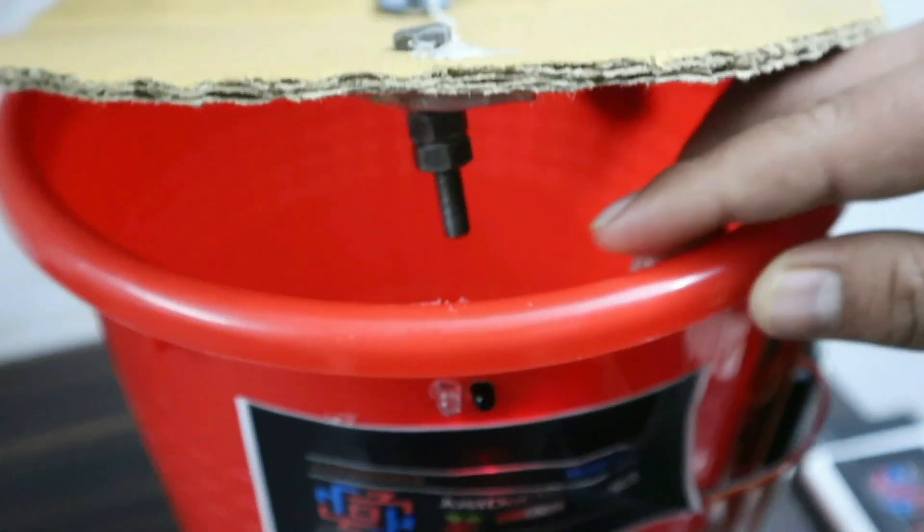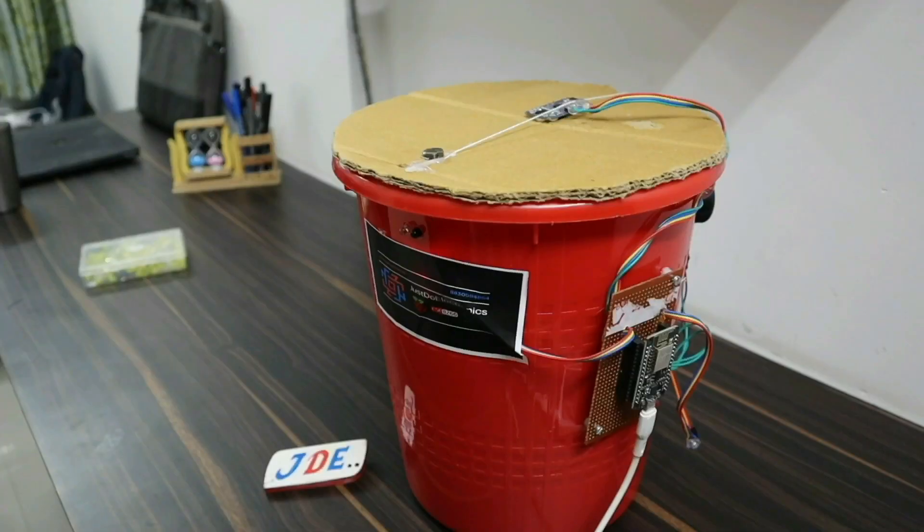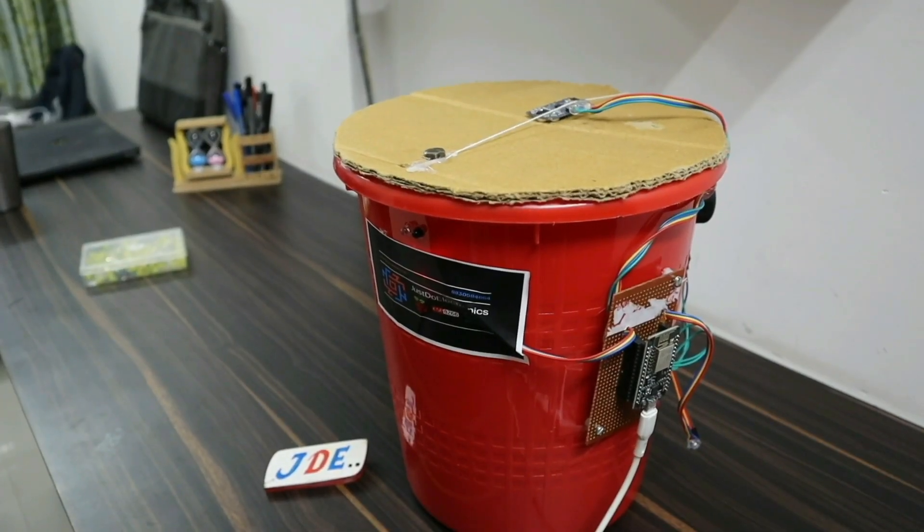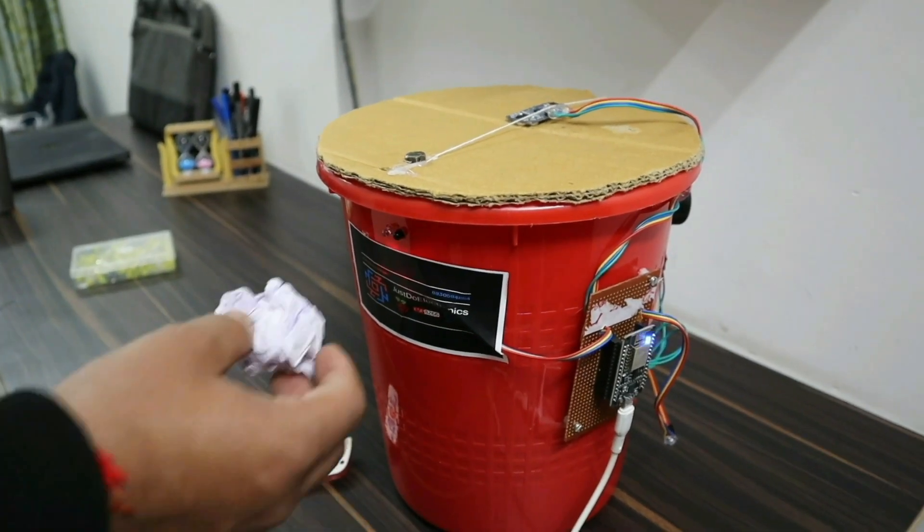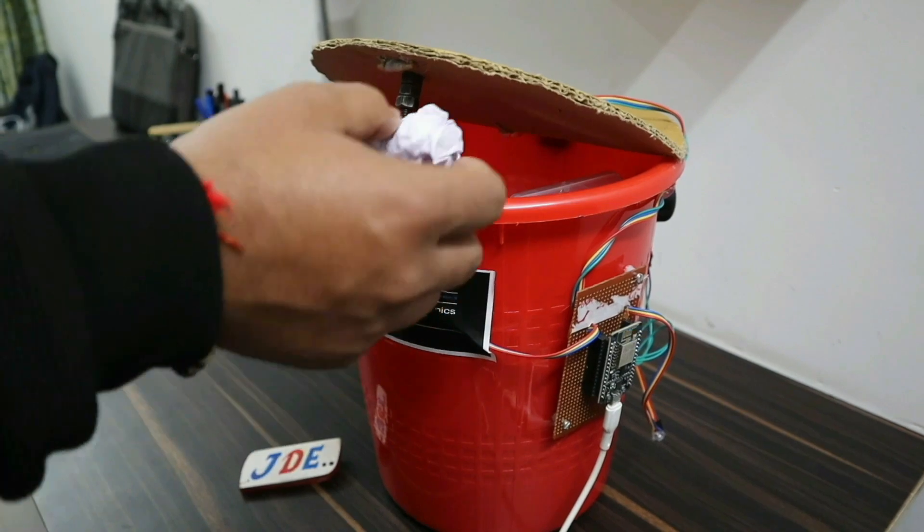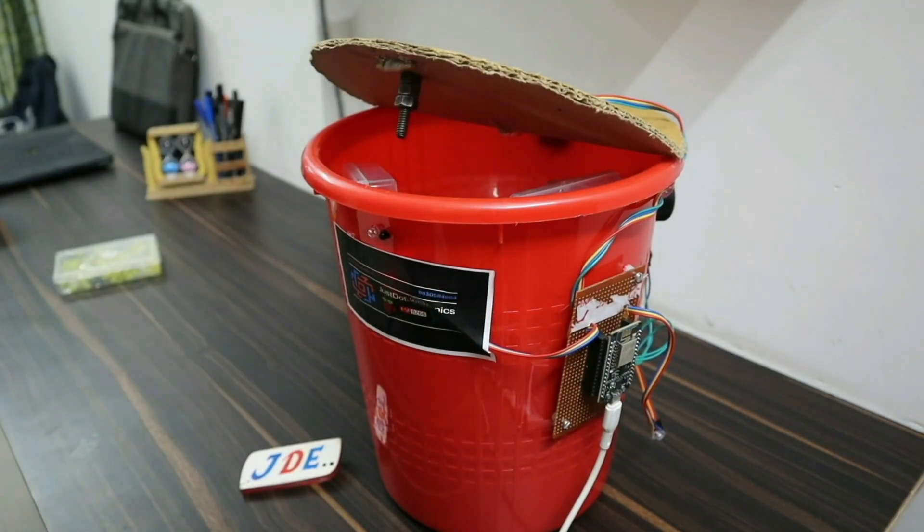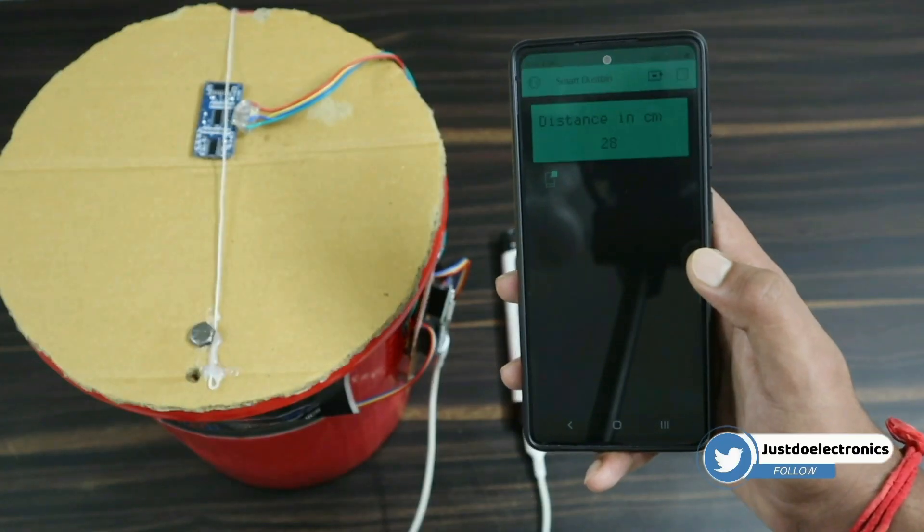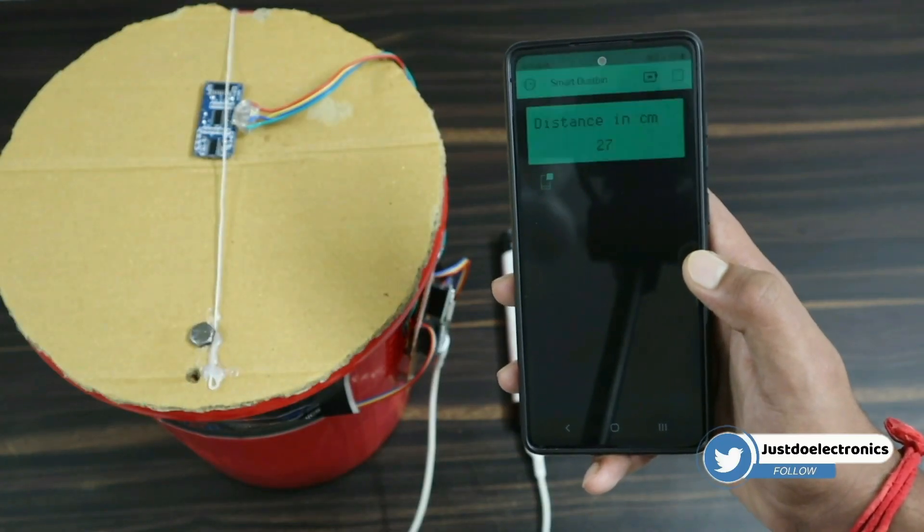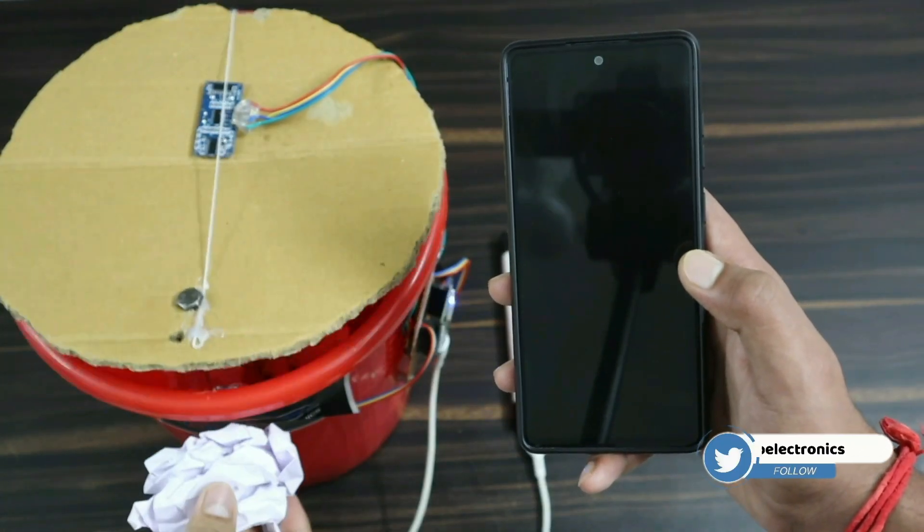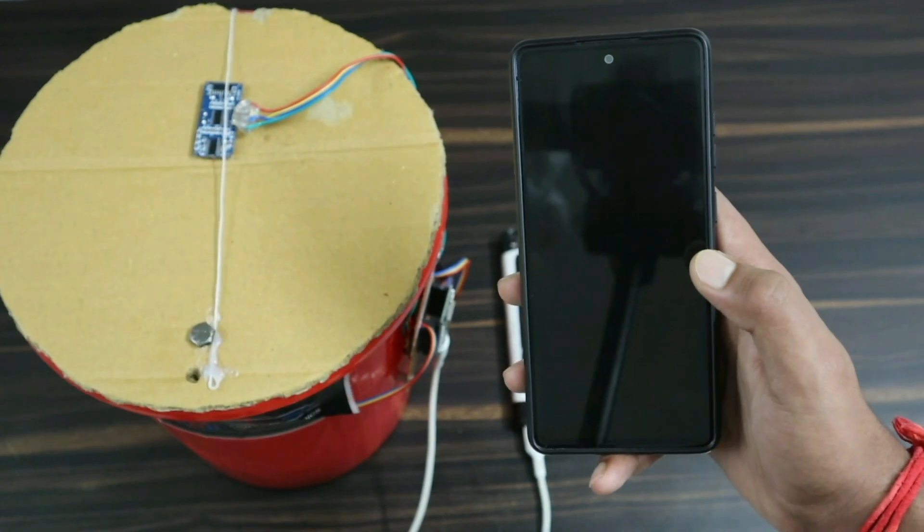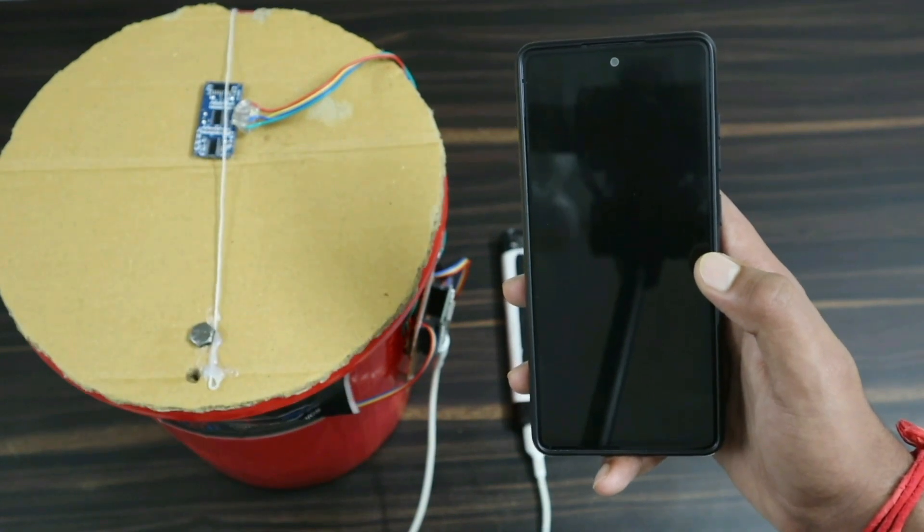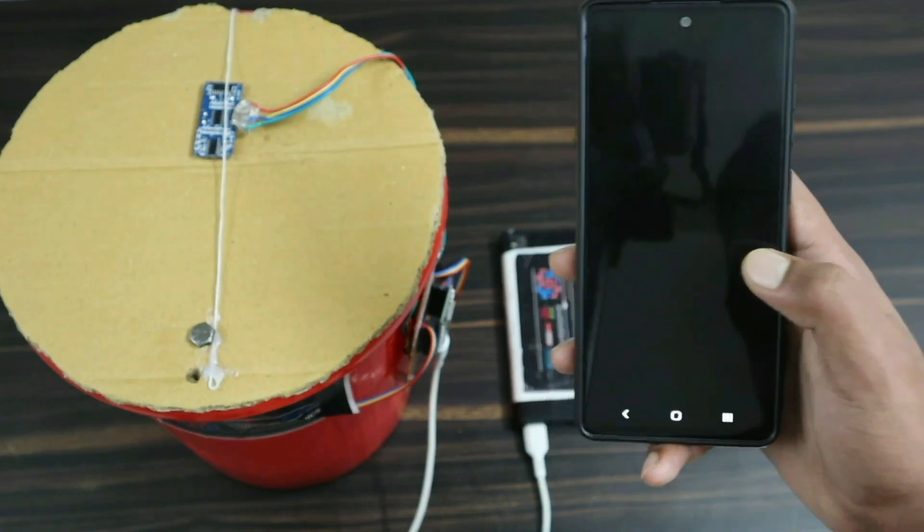If any person goes near the IR sensor, the dustbin door will automatically open and you can put the garbage in. The ultrasonic sensor finds out the distance to determine how full the dustbin is.